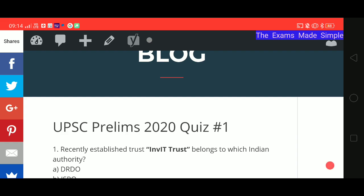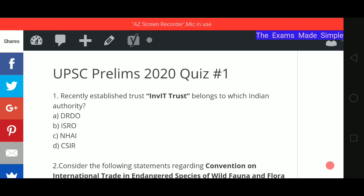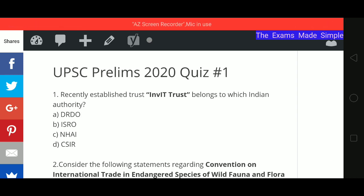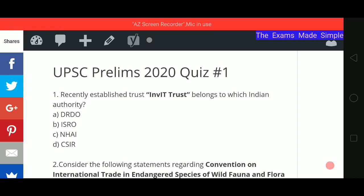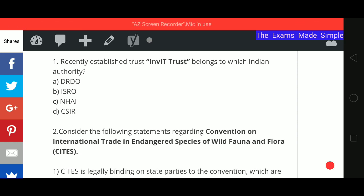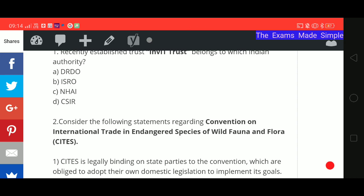Let's start with the first question. The recently established INVIT trust — which Indian authority does it belong to? Options are: A) DRDO, B) ISRO, C) NHAI, or D) CSIR. You can write your answers on paper and at the end I'll tell you the answers so you can cross-check your performance.